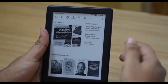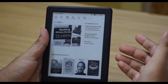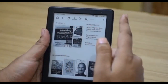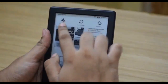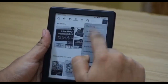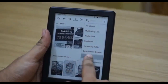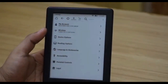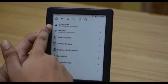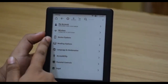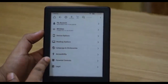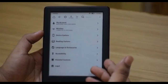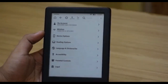Now we'll check out the device settings, where you can customize the device for your own purposes. Settings can be accessed via two places: the settings icon and clicking 'all settings,' or via the settings option in the menu. The settings items available are: My Account, Wireless, Device Options, Reading Options, Language and Dictionaries, Accessibility, and Parental Controls. There is also a Legal section which provides information about your device.